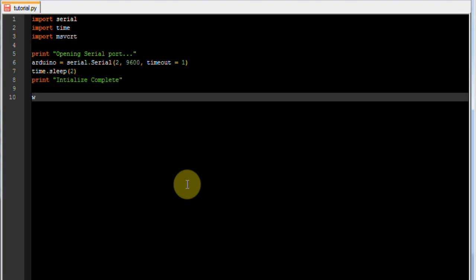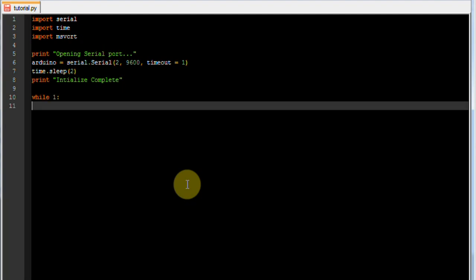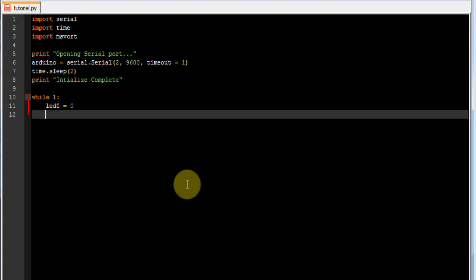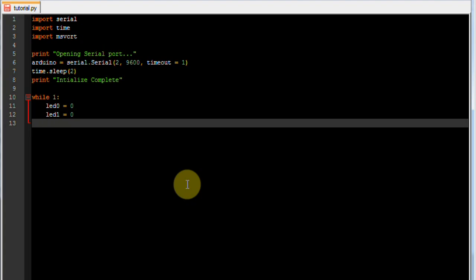And then we are going to go into an infinite loop, so we just do that by doing while 1. We set up our LED0 variable which is currently equal to 0, LED1 variable which is also equal to 0. This just lets the program know the current state of the LEDs.